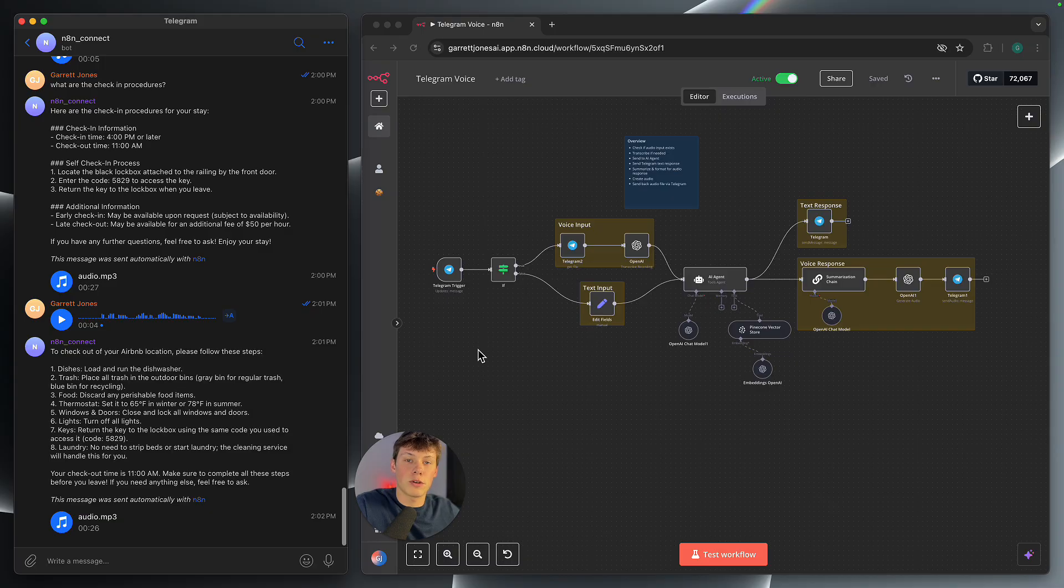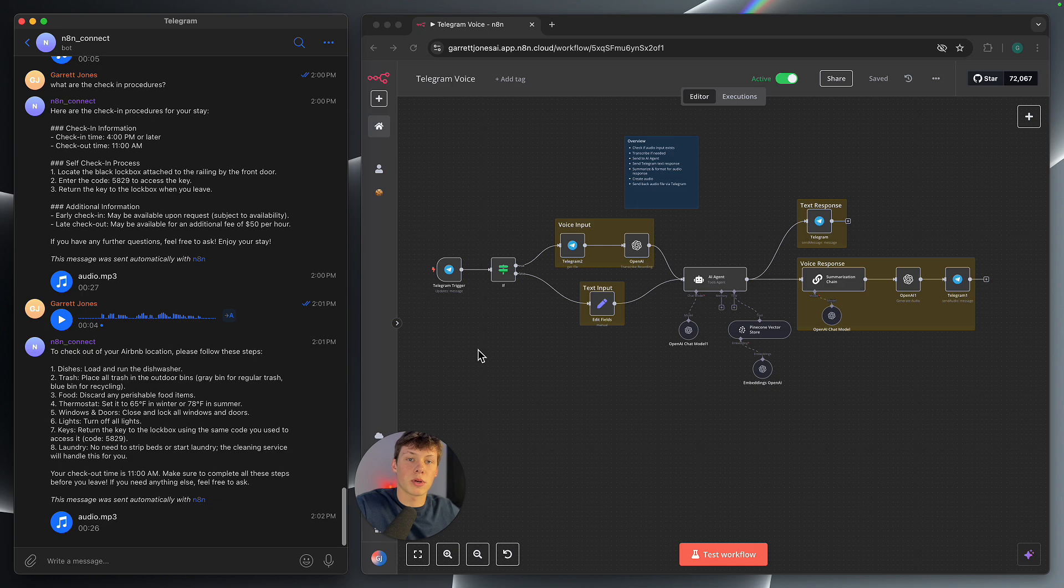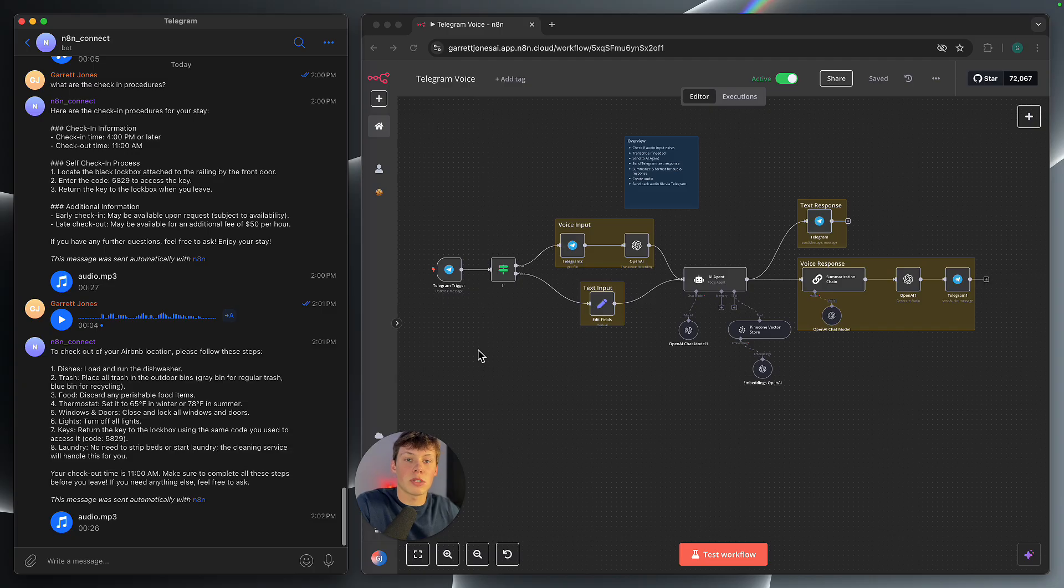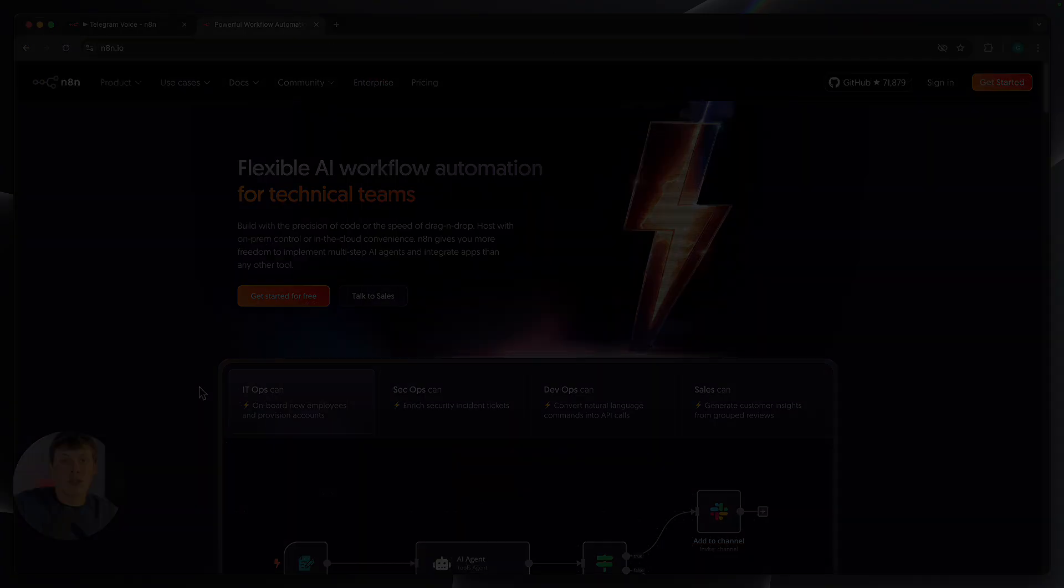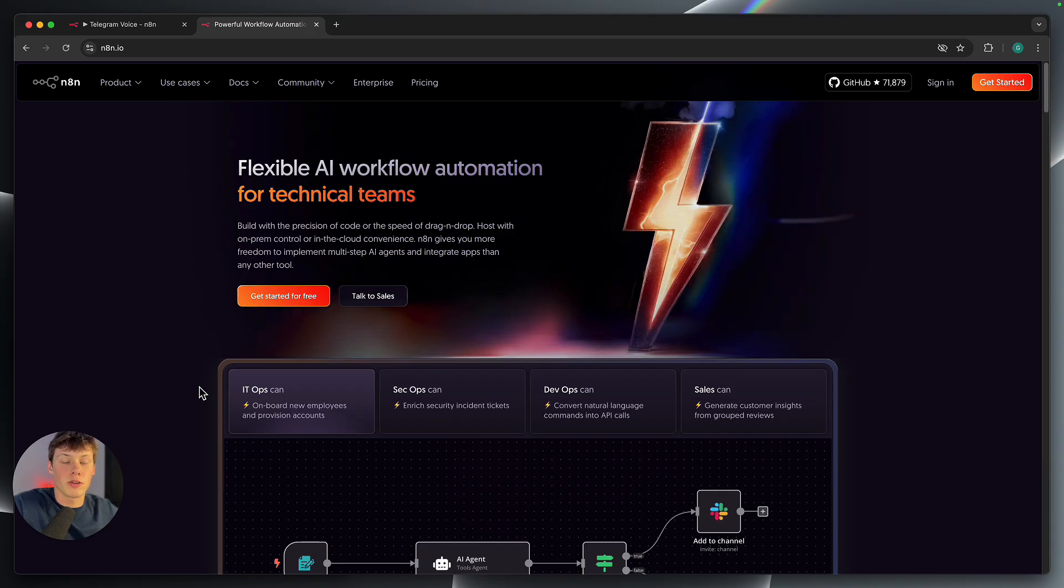Now I'm actually going to walk you through this entire workflow step by step and show you how you can download a free template for this workflow and then set it up so you can start using this yourself. Now, before we get started, if you're a business owner looking to use AI agents inside of your own business, then book a meeting in the link in the description. And I'll personally answer any questions you might have about using this technology inside of your business, as well as give you some actionable steps and ways that you can actually leverage AI agents inside of your business. So without wasting any more time, let's get into building this workflow and showing you how you can set it up yourself.